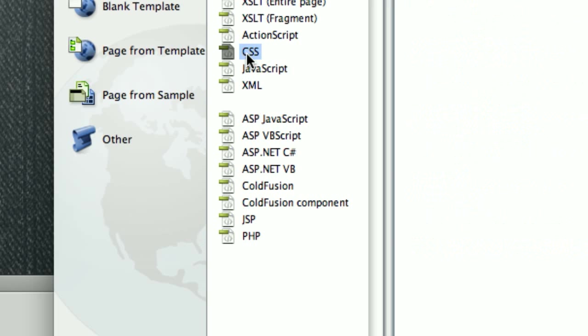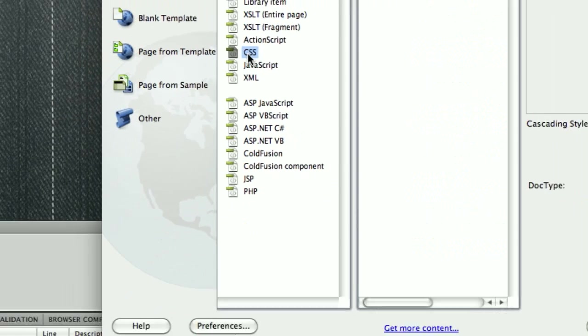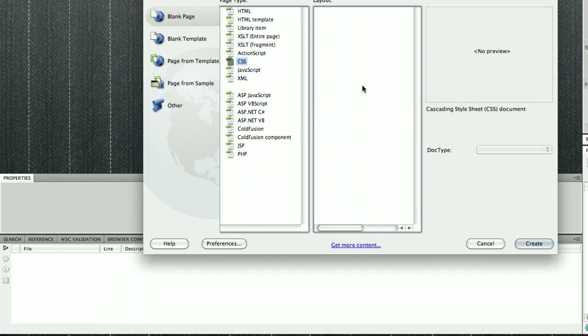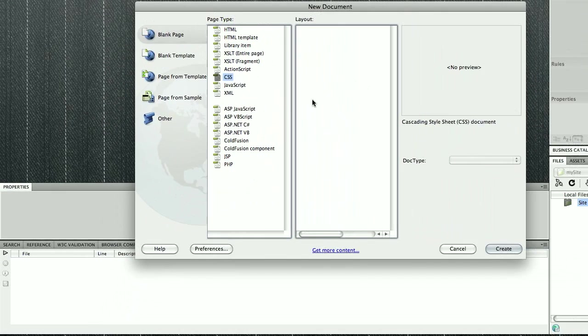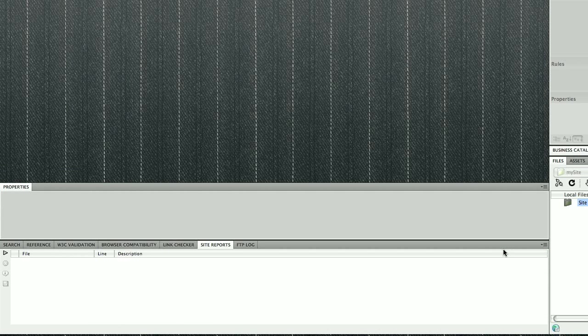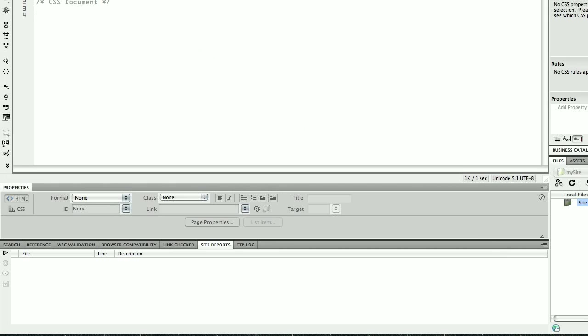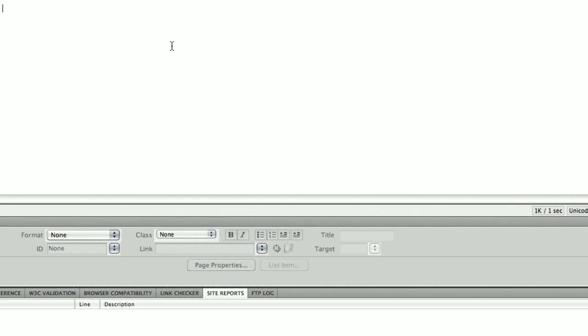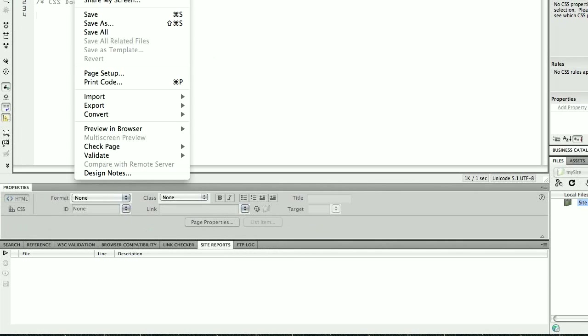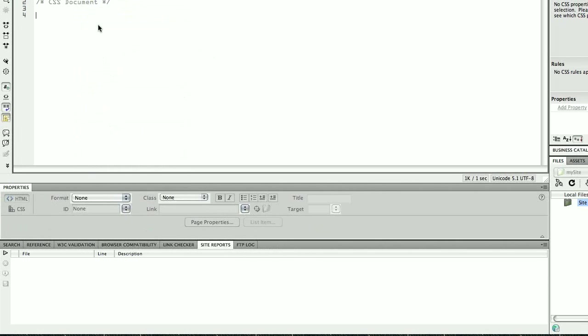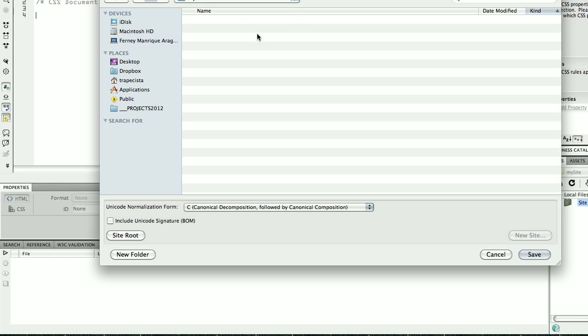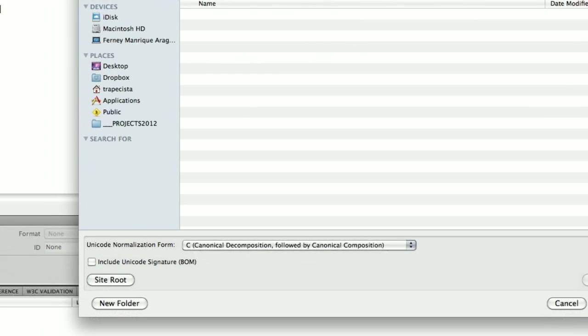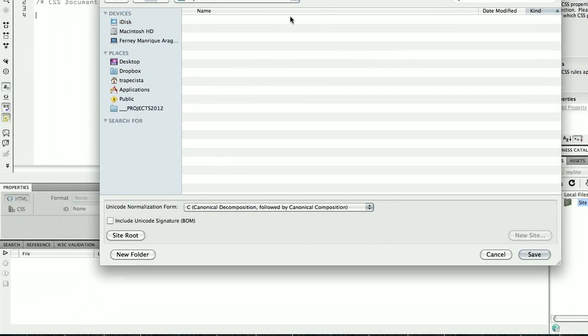To do that, I'm going into a blank page. Rather than doing HTML, I'm going to click on CSS, and then I'm going to hit Create. Here I have my CSS file.